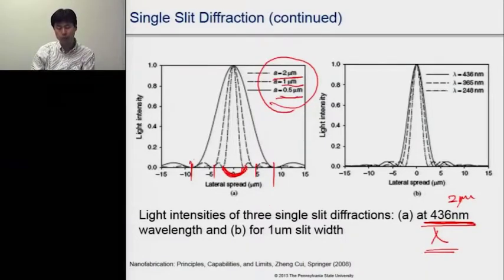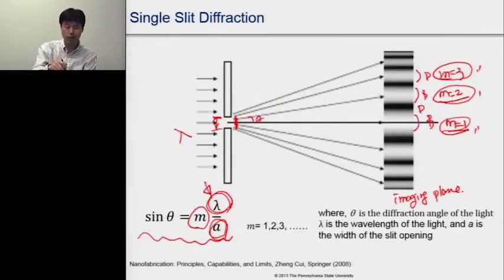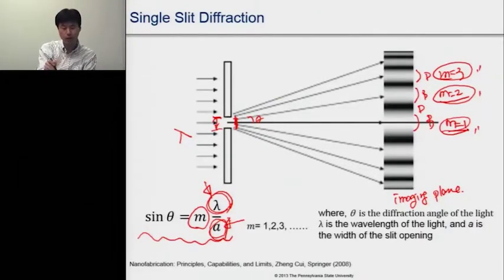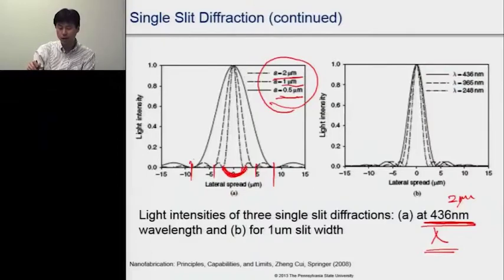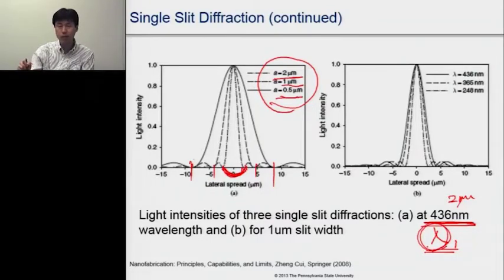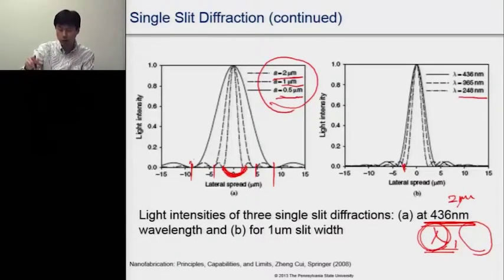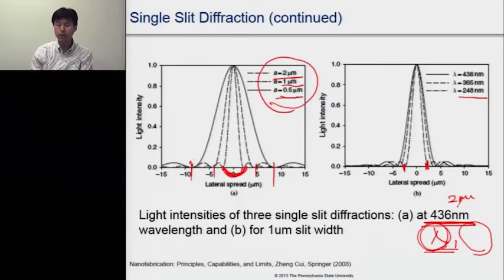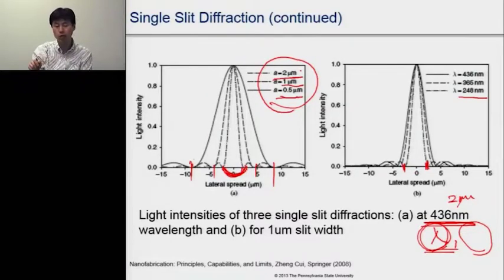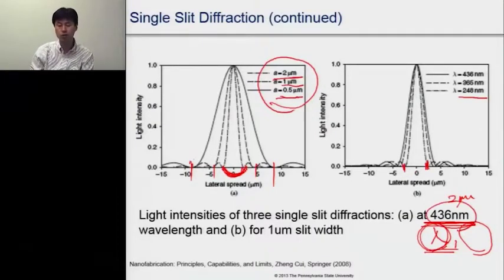A similar effect occurs if we fix the opening size and change the wavelength — this is equivalent to varying the ratio between light wavelength and slit opening. As we use a shorter wavelength, the lateral spread of the beam becomes much smaller. This is the same as using a much bigger ratio between the aperture opening and the light wavelength.